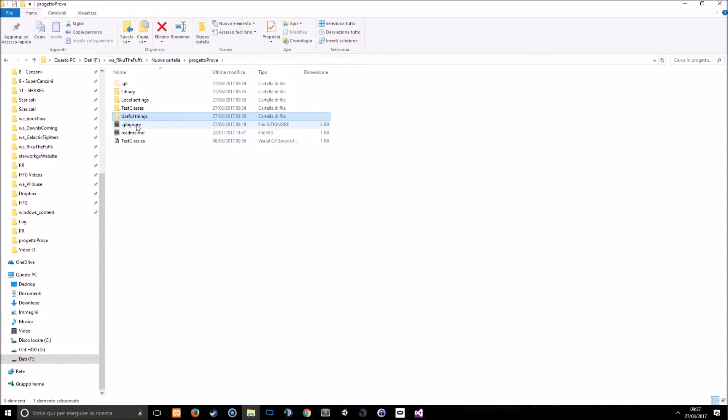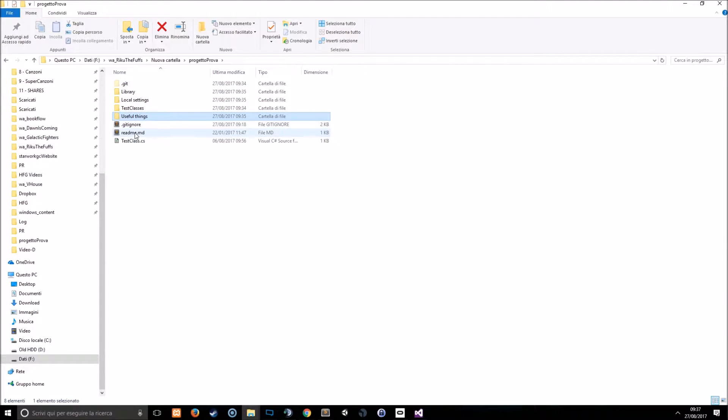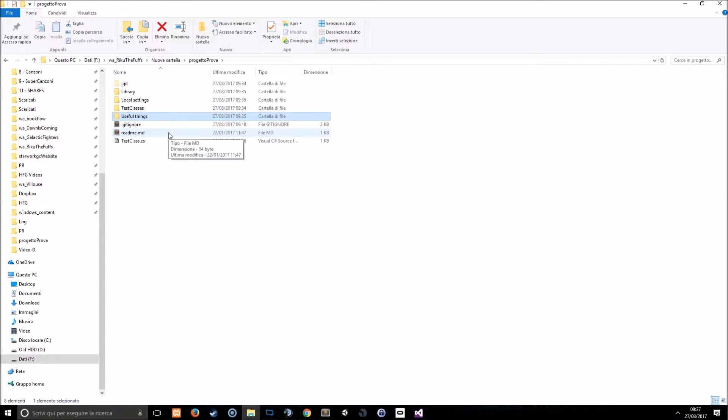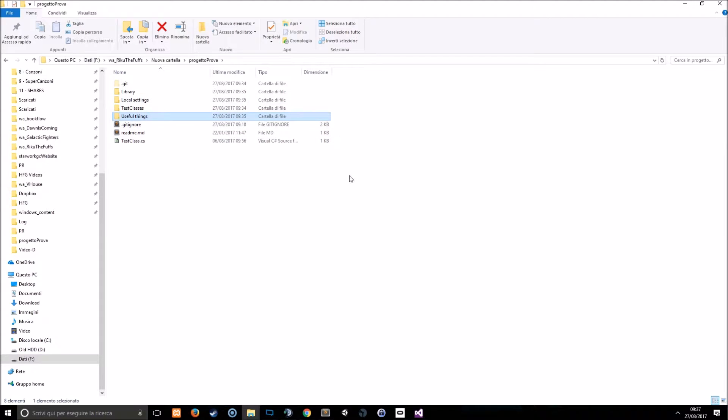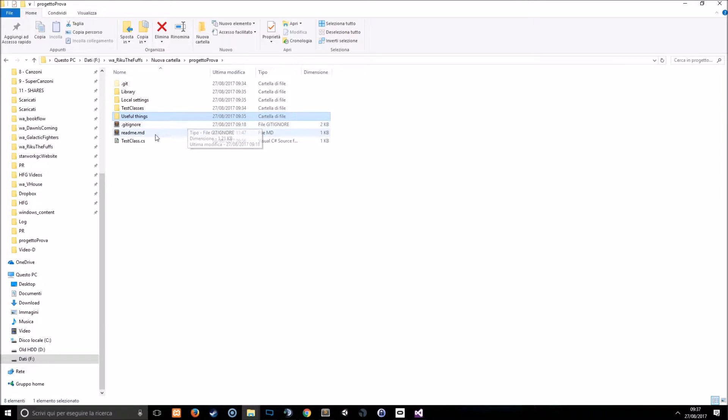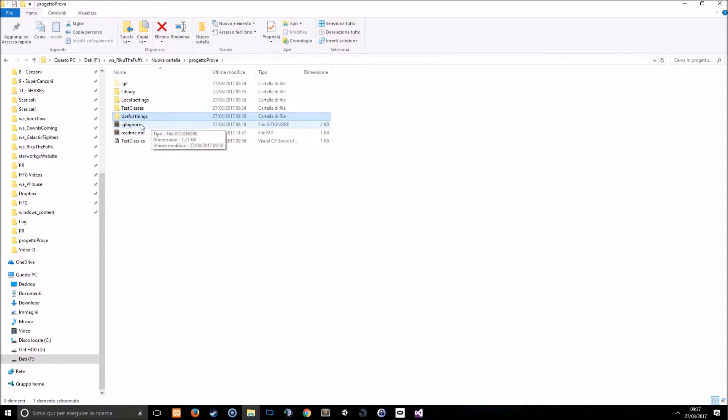So in the gitignore now I'm going to write what kind of files and folders I want to ignore. Why is this useful? Because for example if you are working in a team, some of you can have custom local settings and so you don't want to push your local settings to the repository each time you push. Okay, since yours are different from your colleagues and so if you edit your local settings you don't want to edit your colleagues' local settings. So in this case the gitignore is very useful.